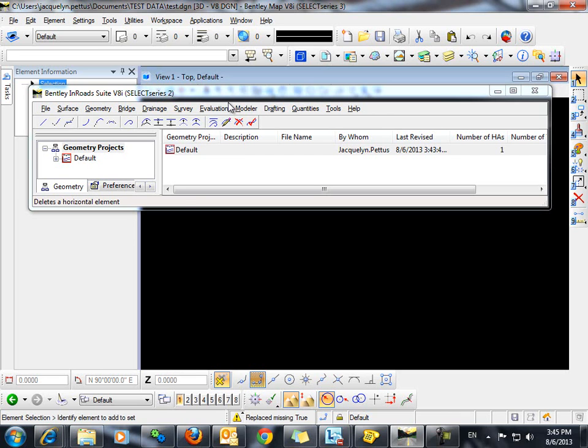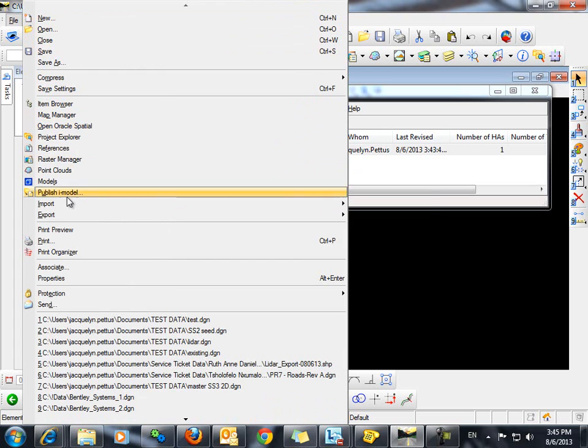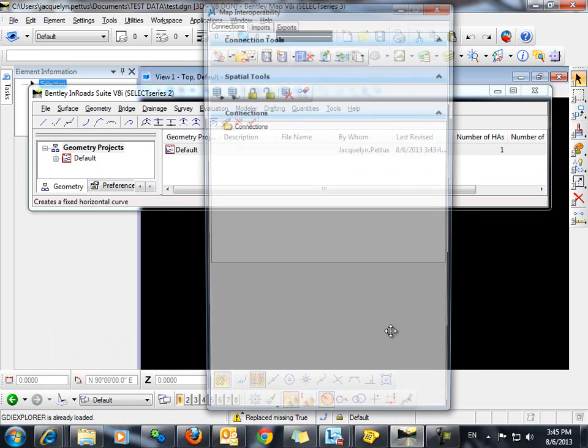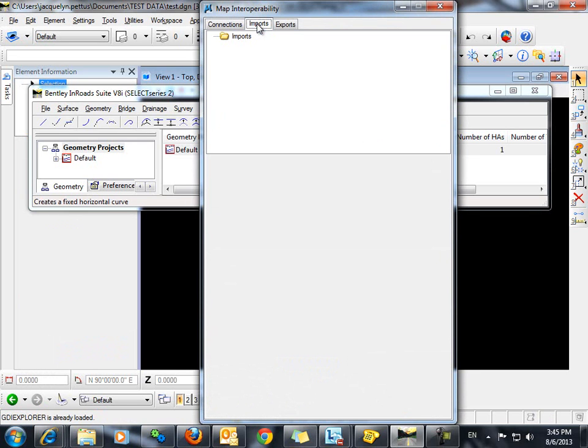The next step is to import the shapefile. To do so, we'll go to File, Import, GIS Data Types. Click on the Imports tab. Right-click on the Imports folder and select New Import.